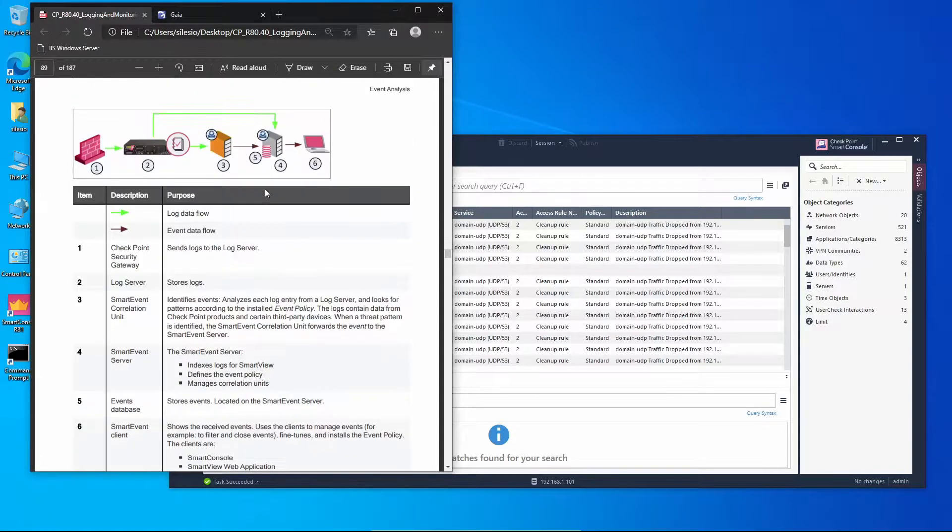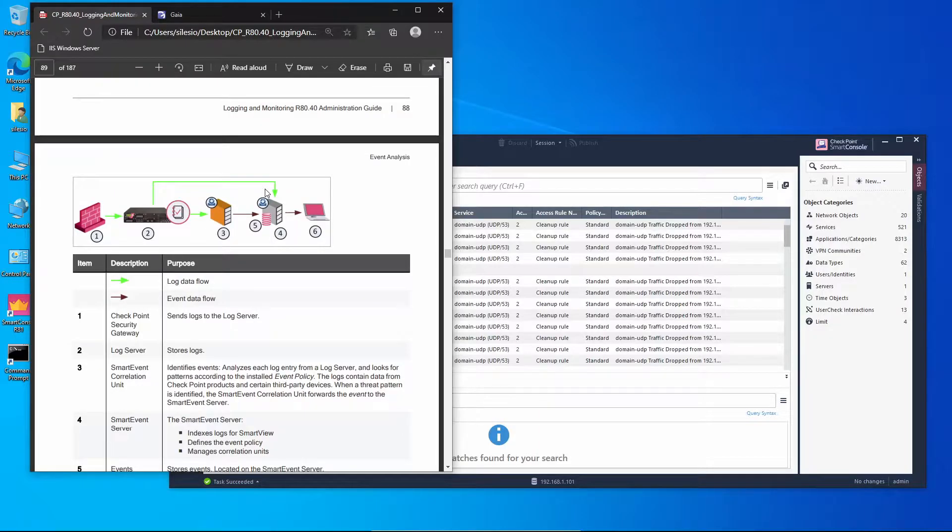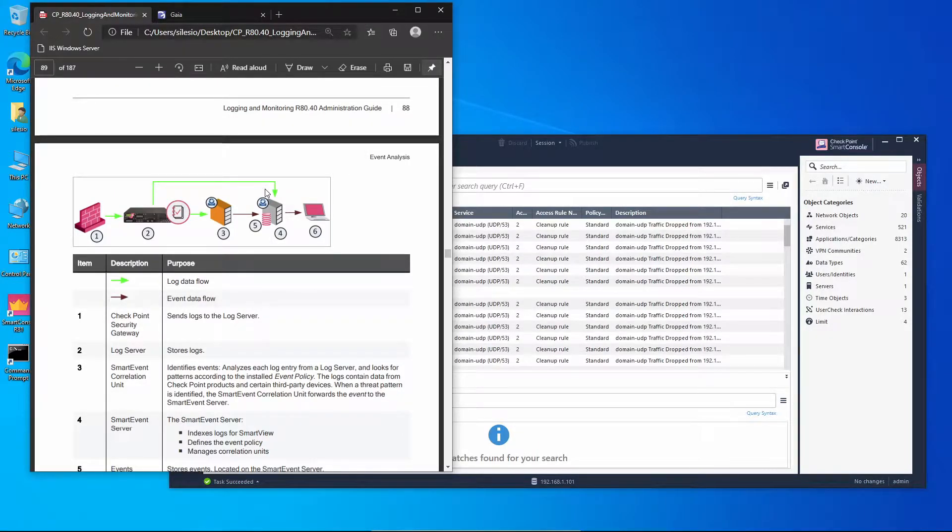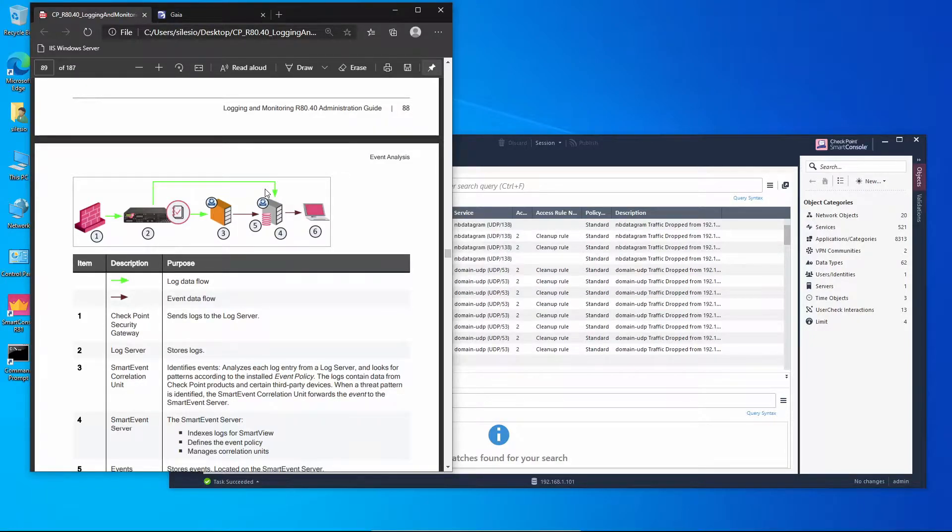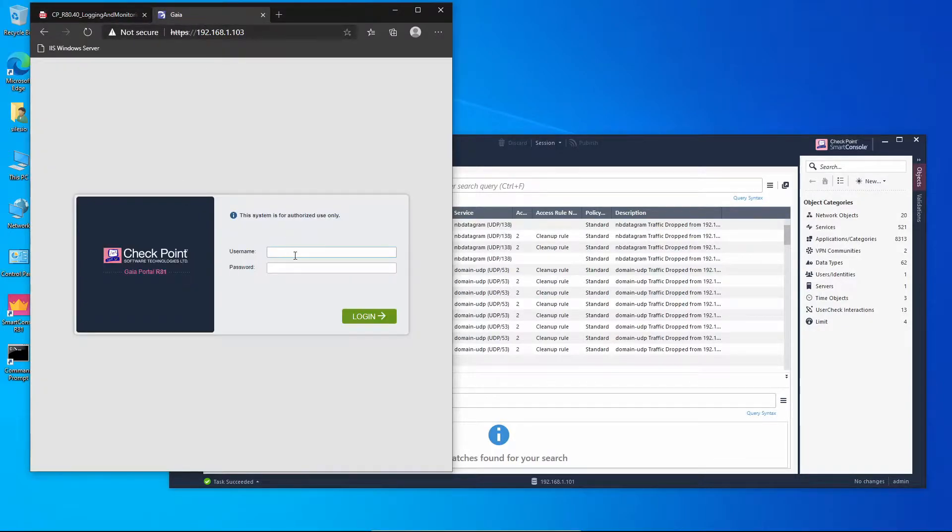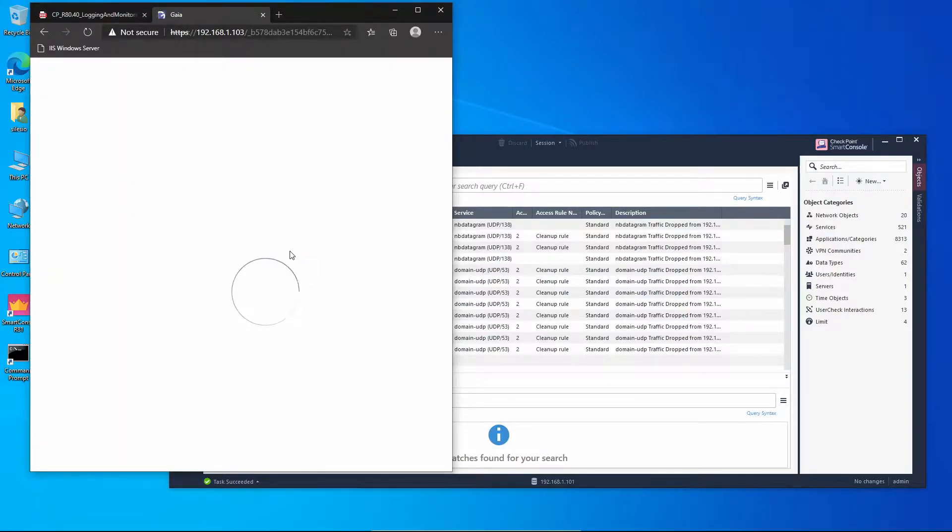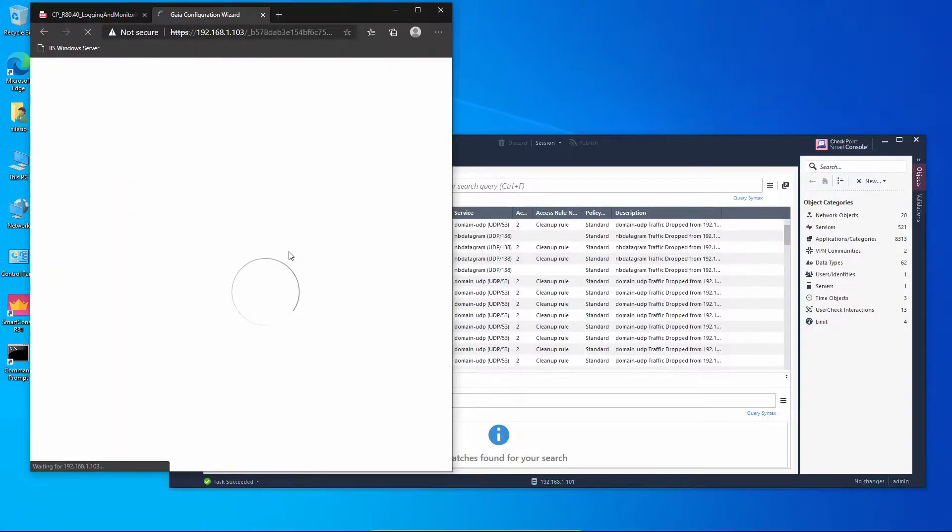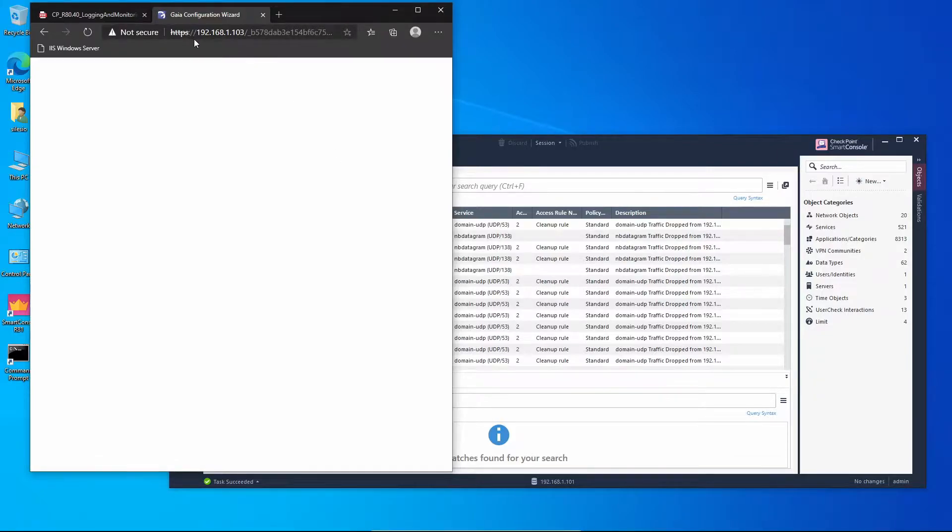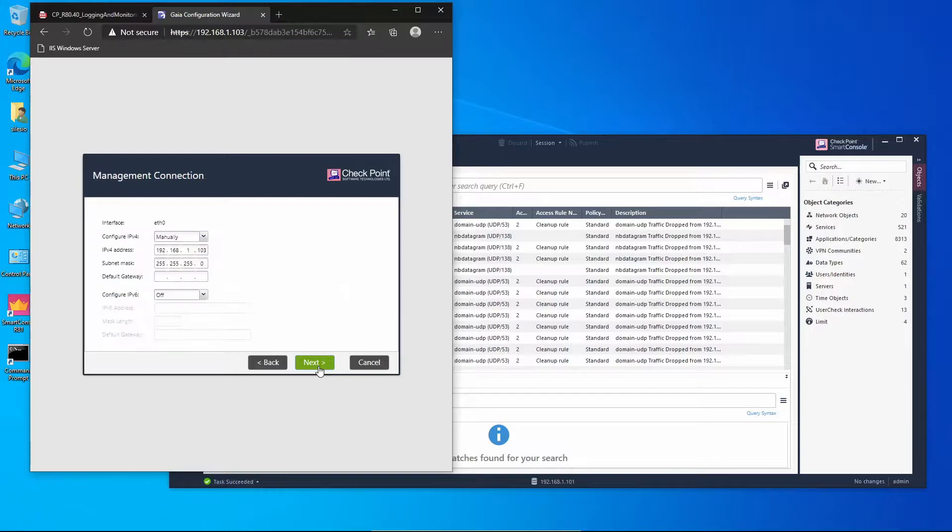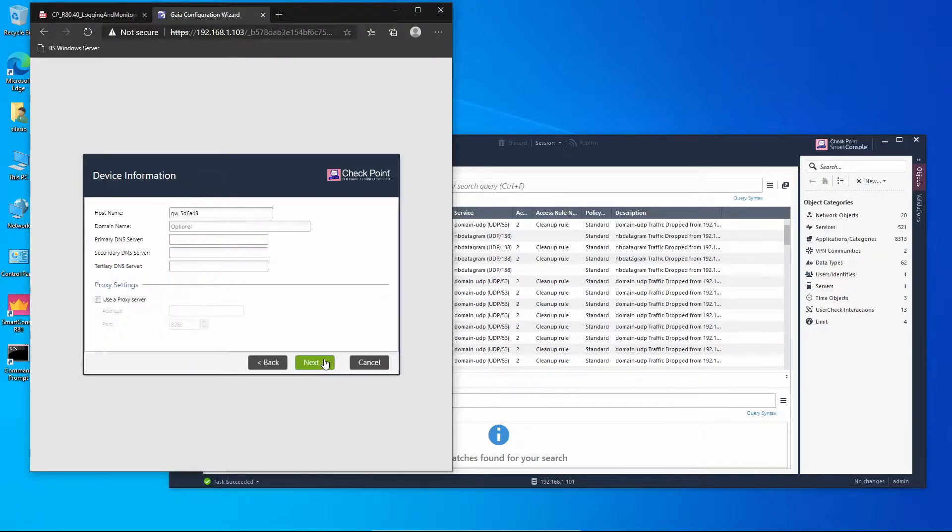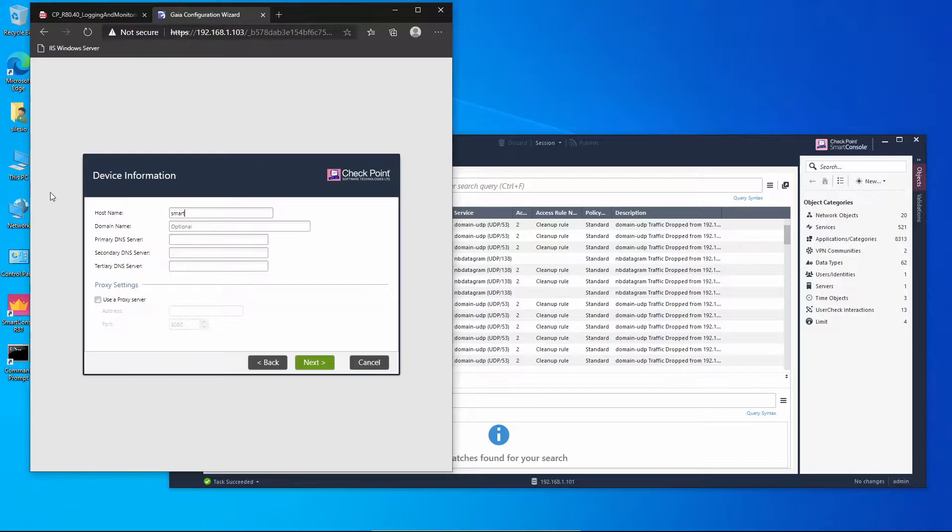I have already installed Gaia operating system, so now we're going through the process of first time configuration wizard where we're going to set that server as a Smart Event server. Going to log in with our credentials. Right now this service is on IP 192.168.1.103. You should be familiar with these steps, so I'm going to skip most of them. I'm going to name it Smart Event.